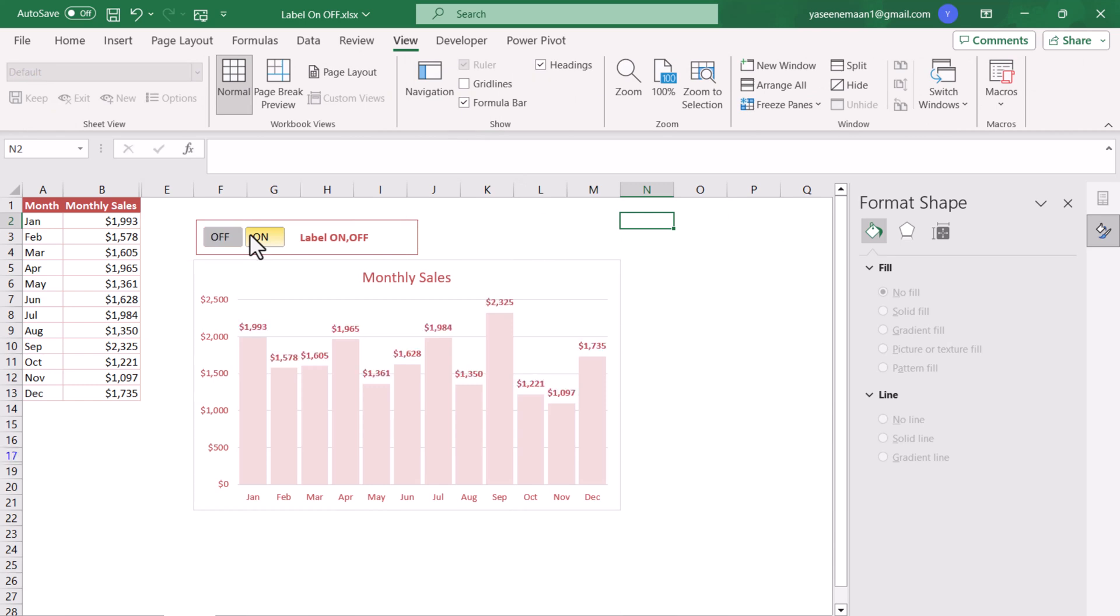If we just turn off the gridlines we are almost ready. This is how we can create this nice chart with dynamic data label. I hope you enjoyed this video. Please subscribe the channel for more videos. Thank you so much.